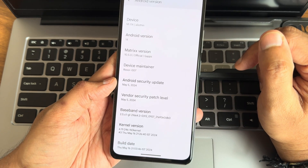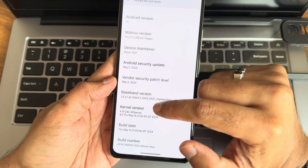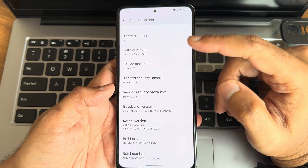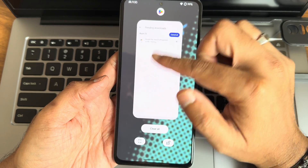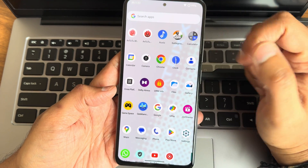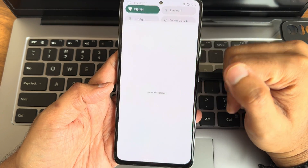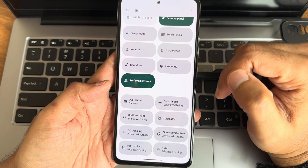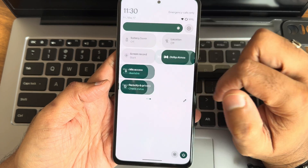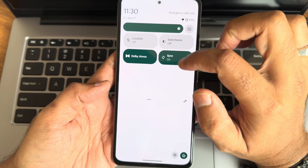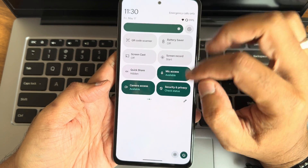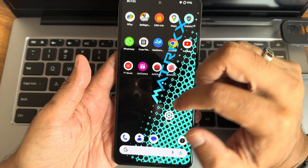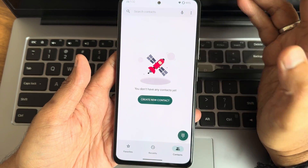The kernel version is 4.19.246 and the build date is May 16, 2024. This is the typical home screen and these are the quick settings toggles. In the edit section there are a few more toggles. Automatic brightness sensor and other toggles are working, and Dolby Atmos is also available here.